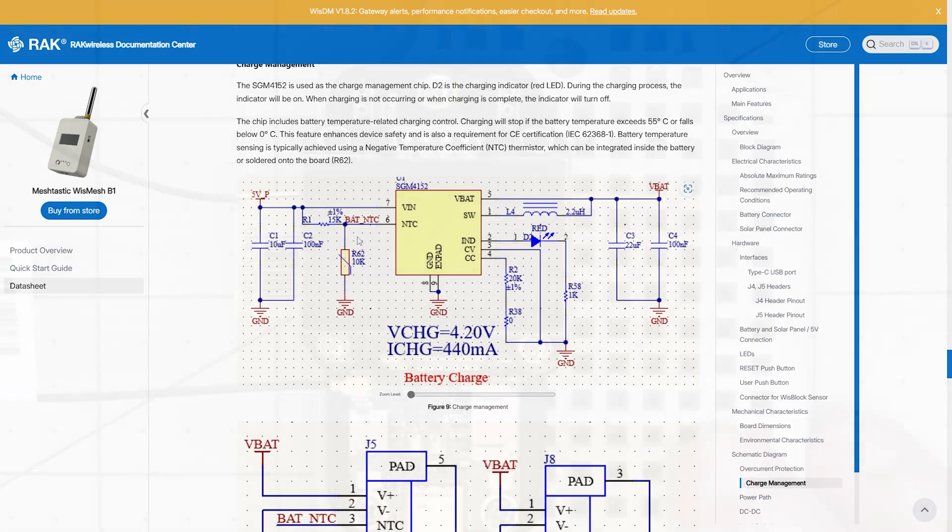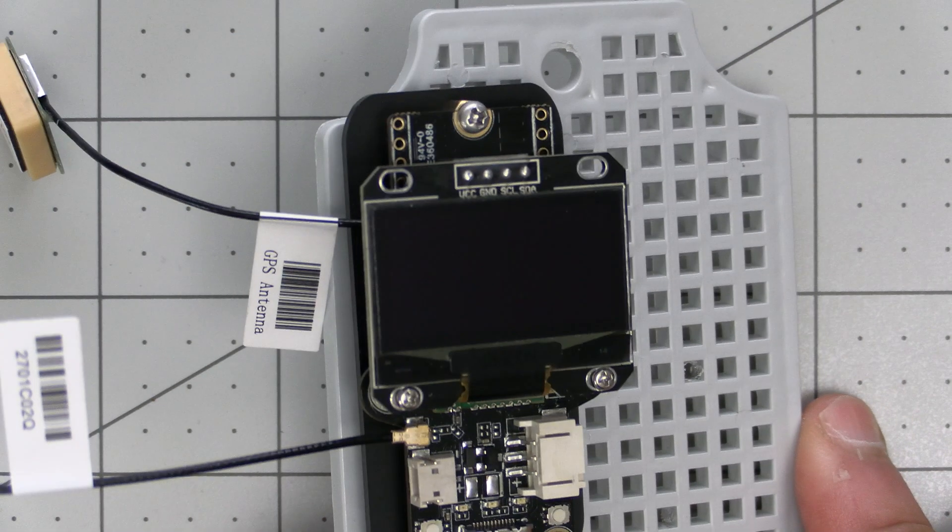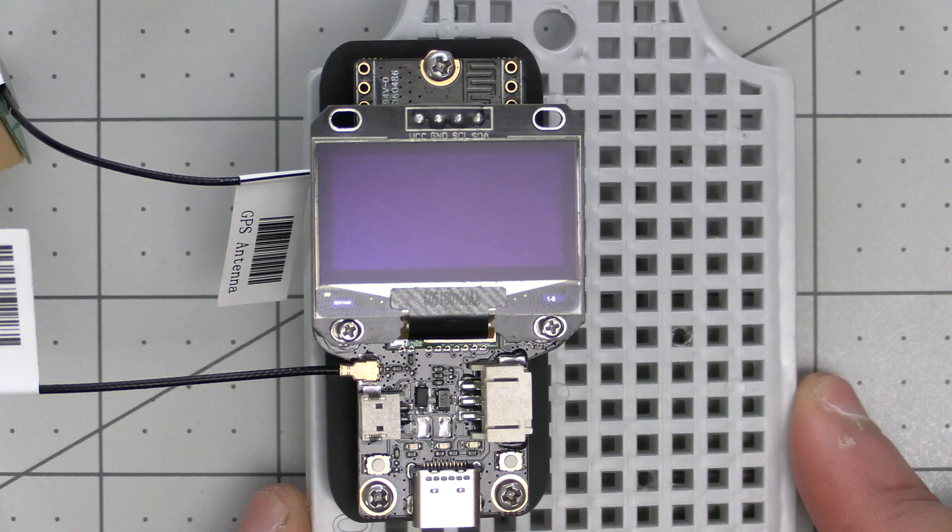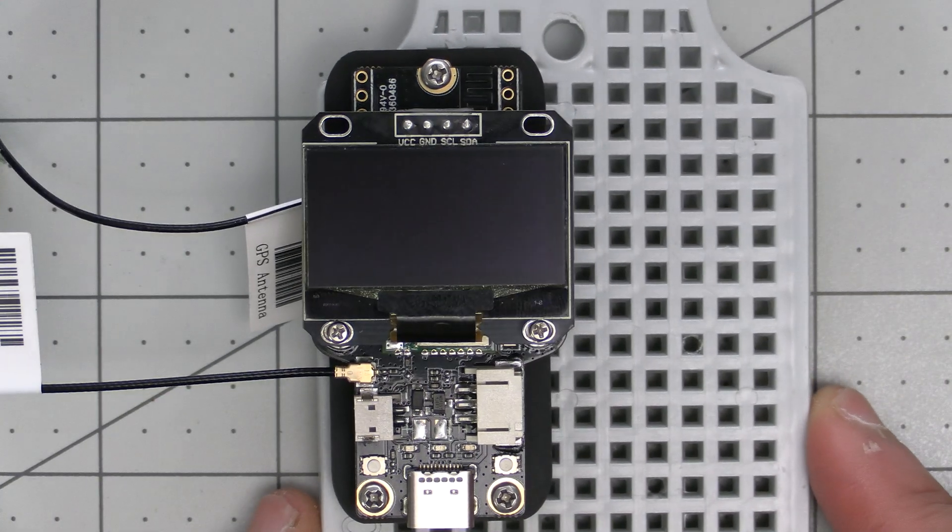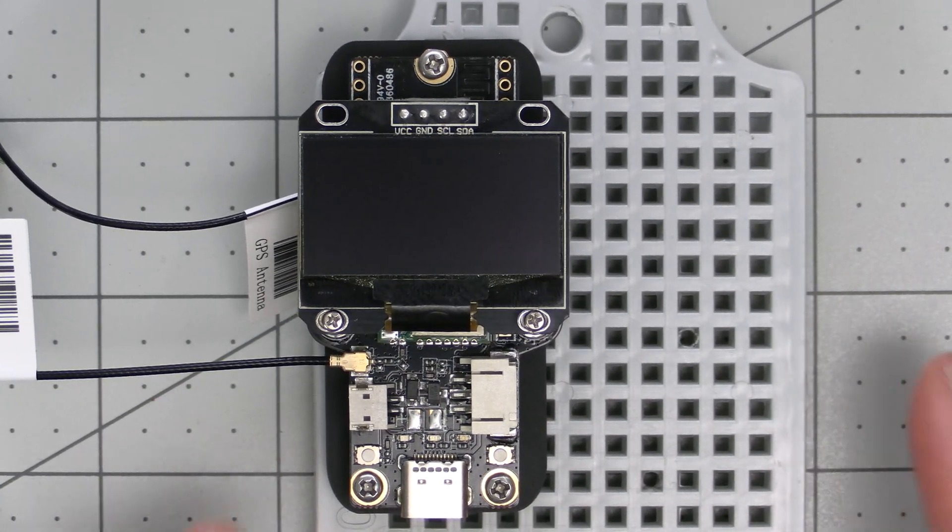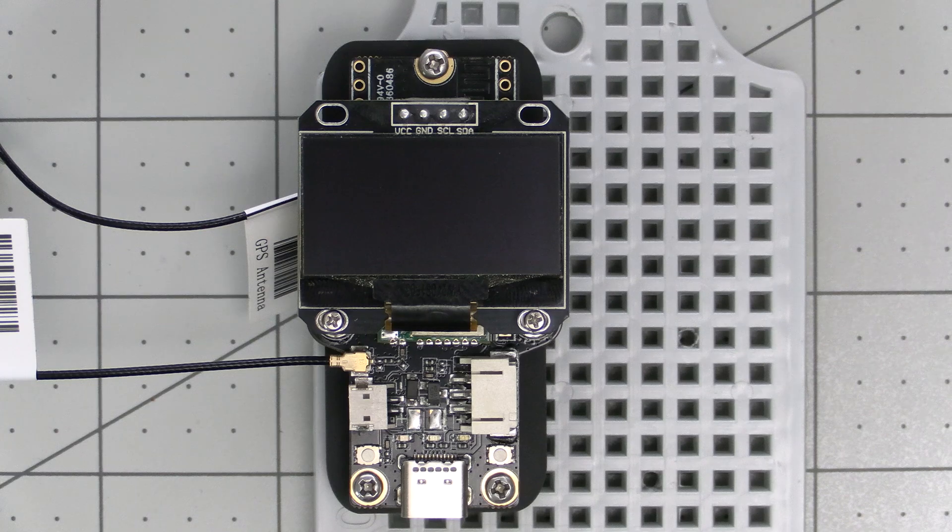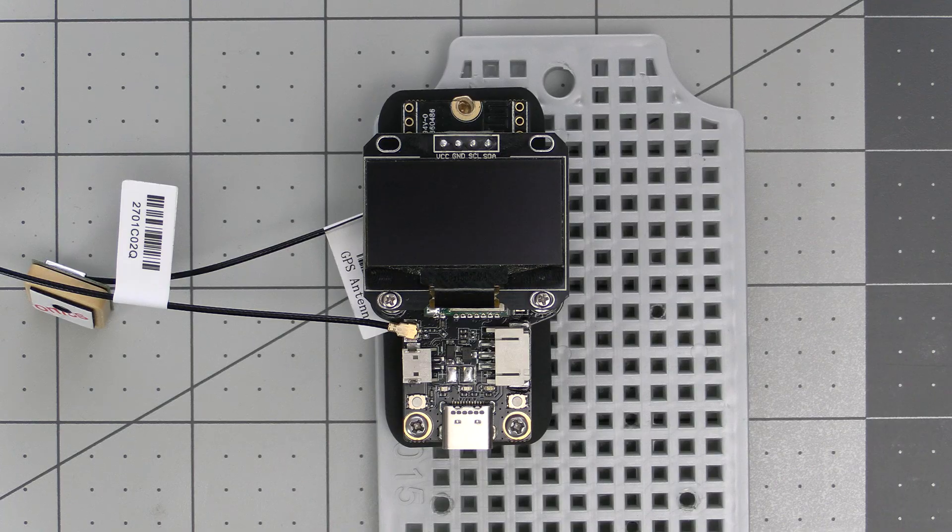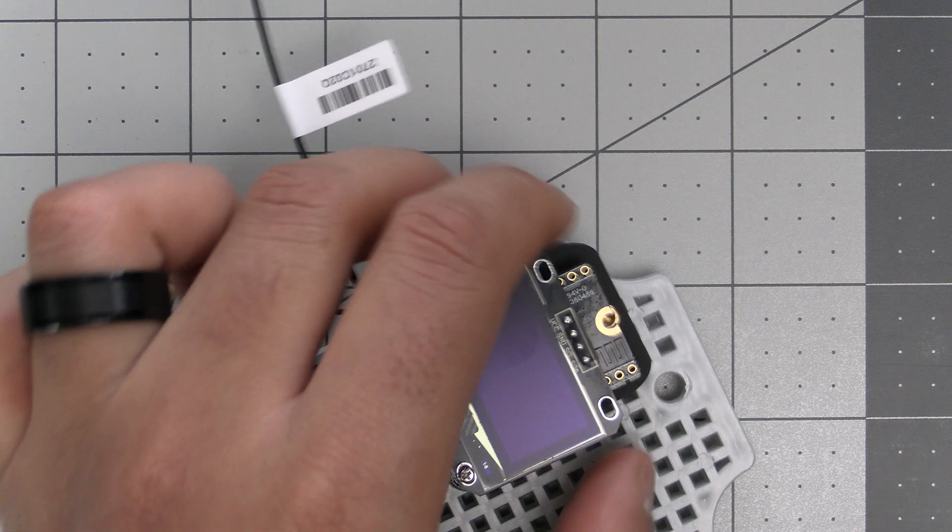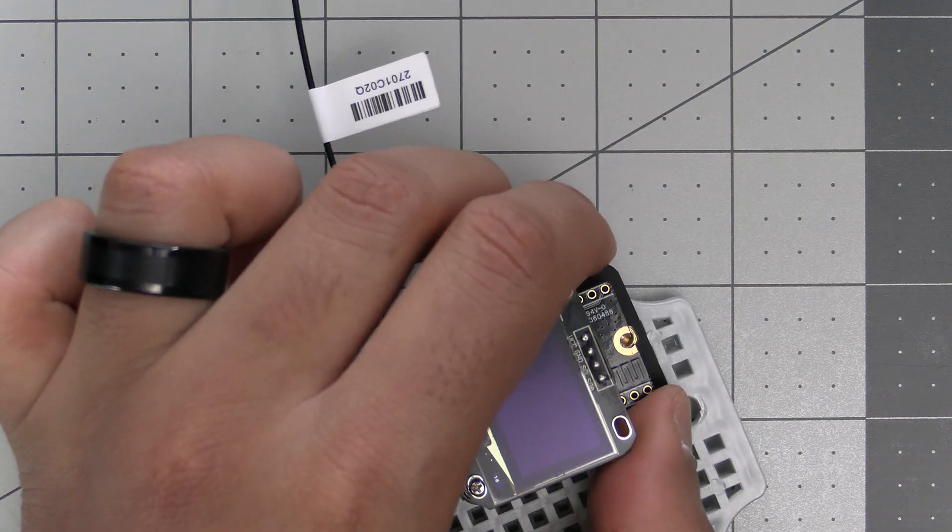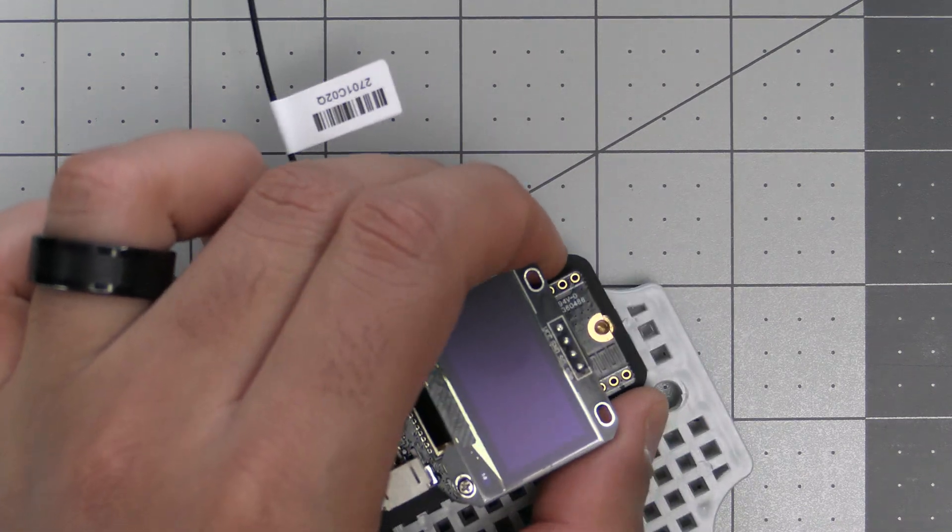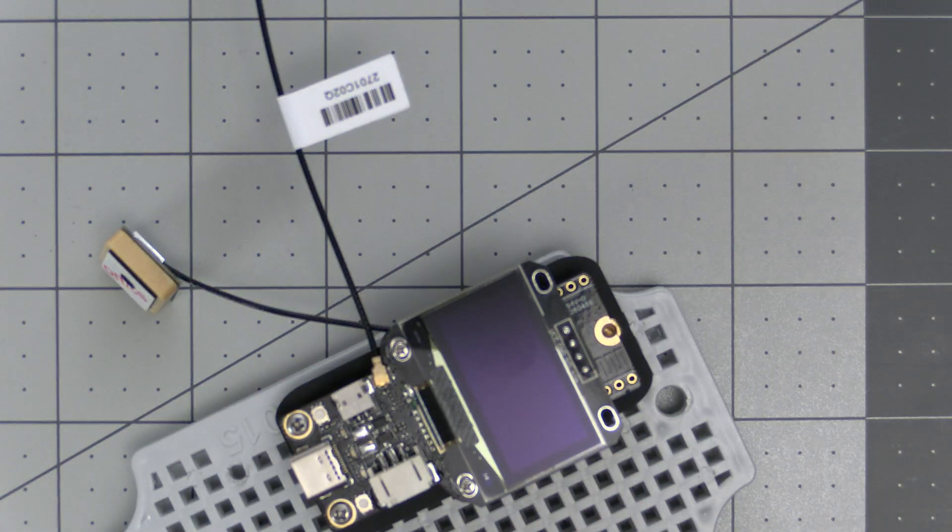That'll do it for this video on the new WisMesh Board One and I hope you found it useful. If you did and would like to pick one up, they just went live on Rakwireless and we have an affiliate link to it in the video description below. Also be sure to pick up one of our mounting kits made specifically for this board if you plan on using it in a project in one of these waterproof enclosures.